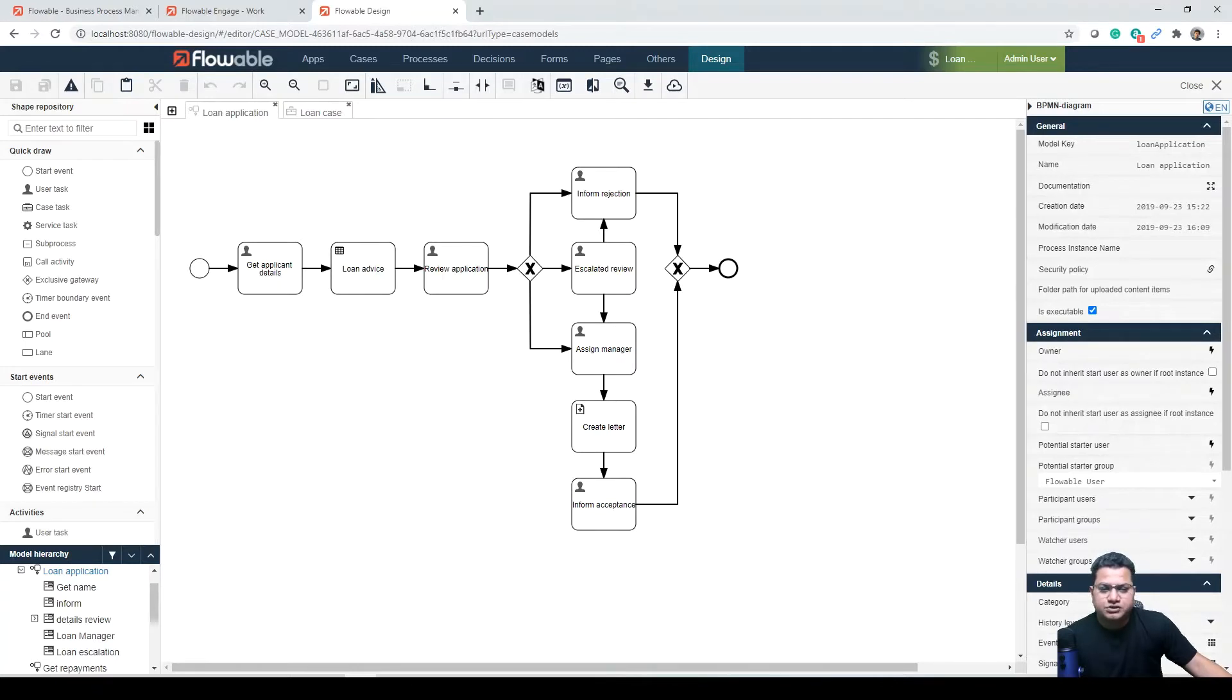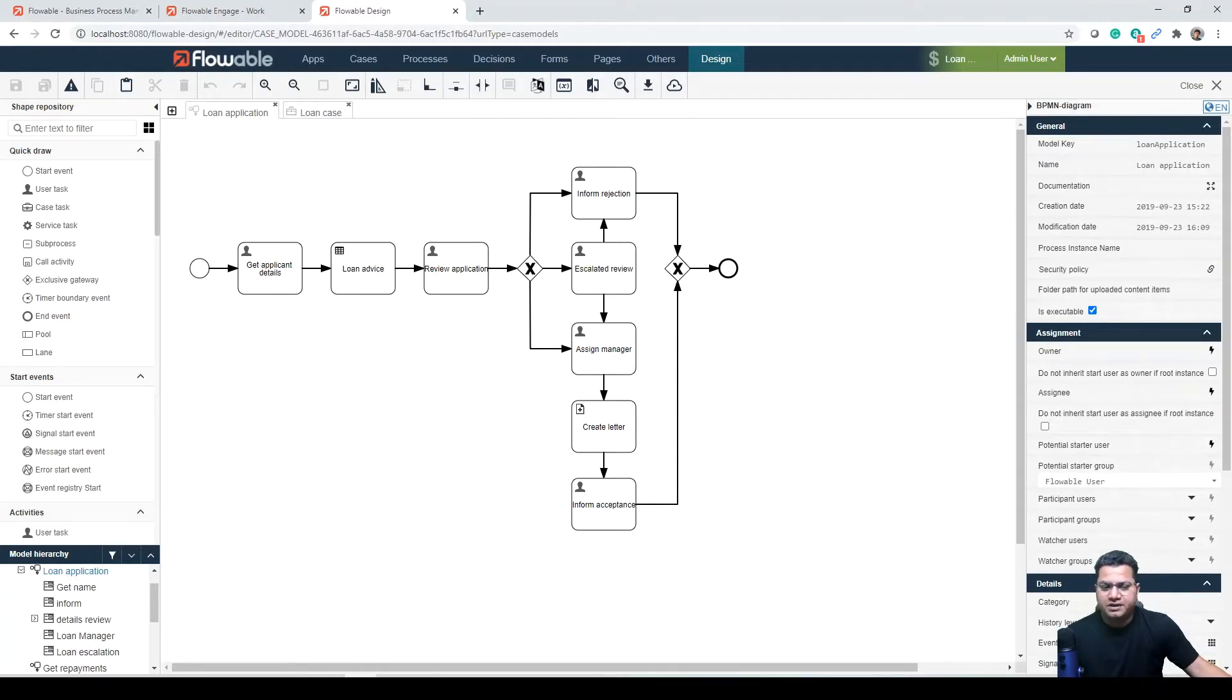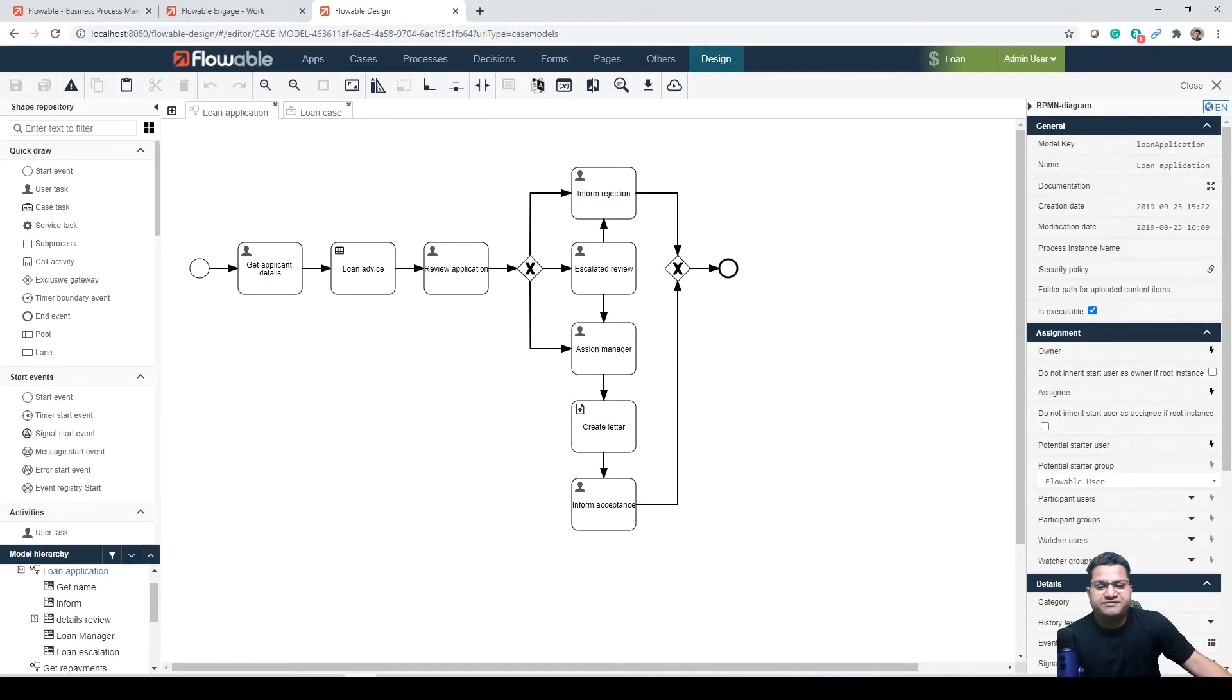This process could also be started by another system, for example by REST call to Flowable, including passing the name. The form on the start event is only displayed if starting the process directly from the Flowable user interface.